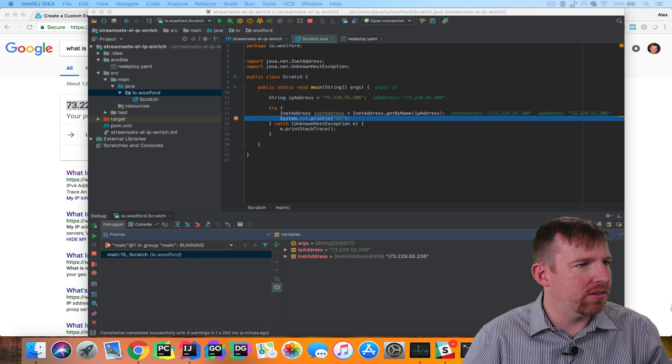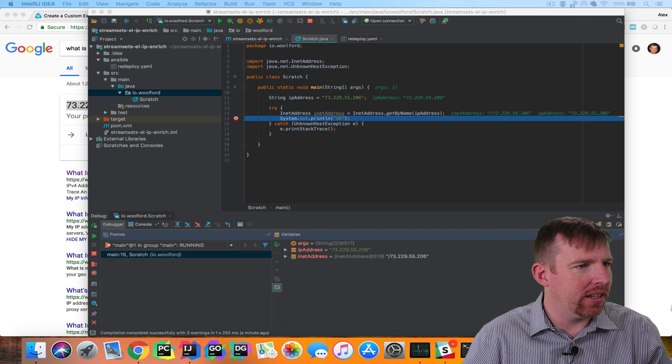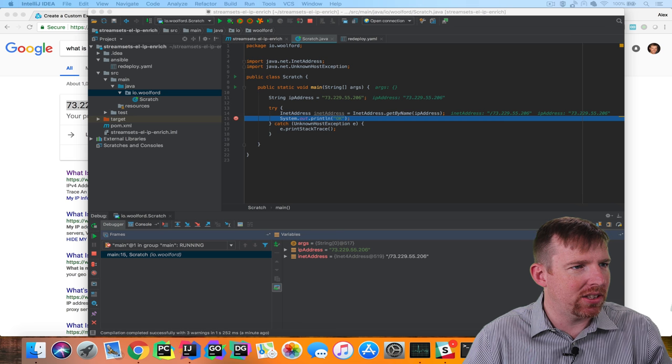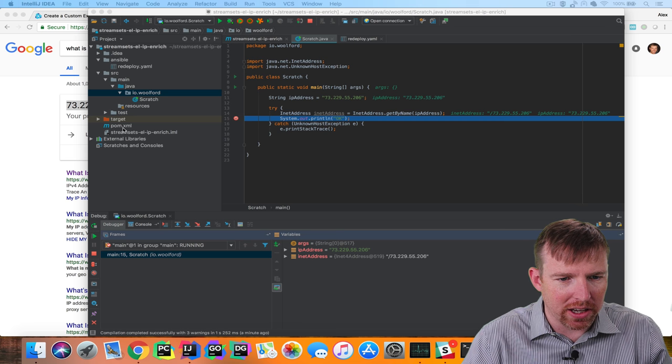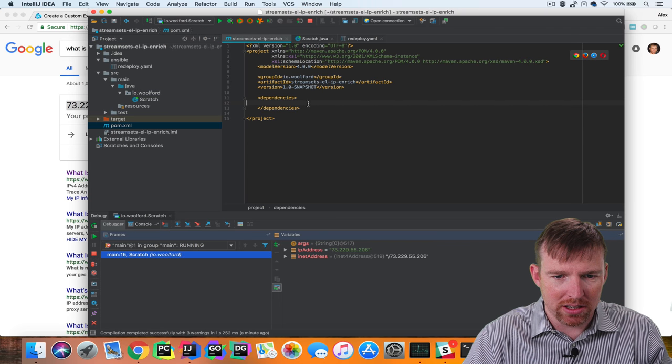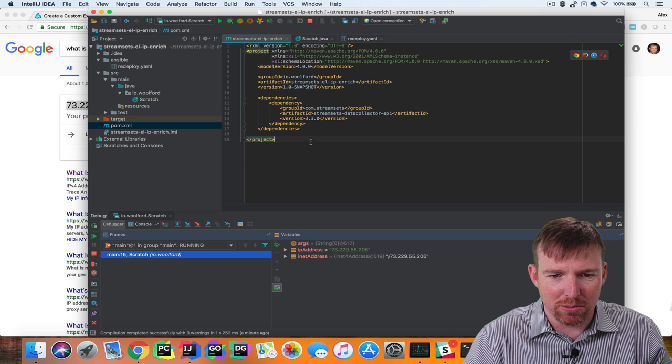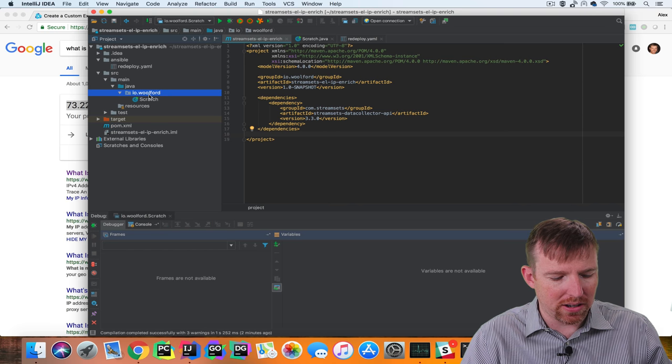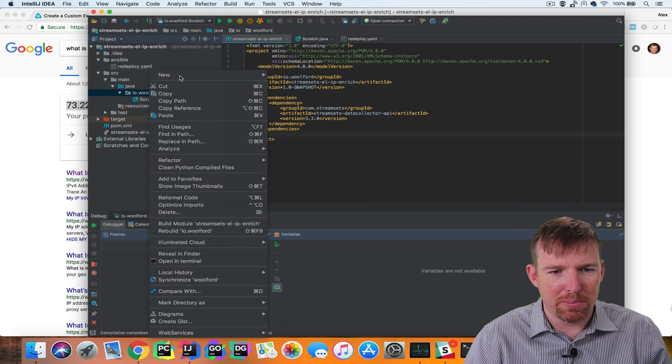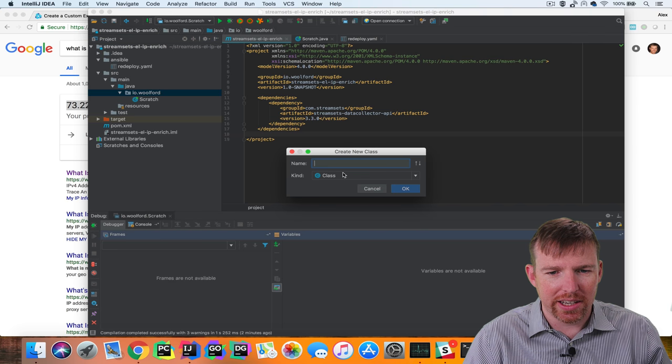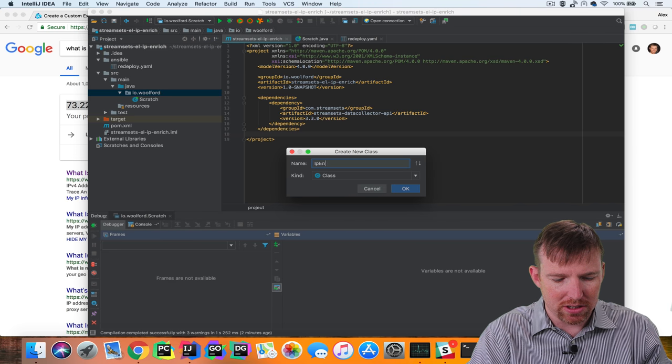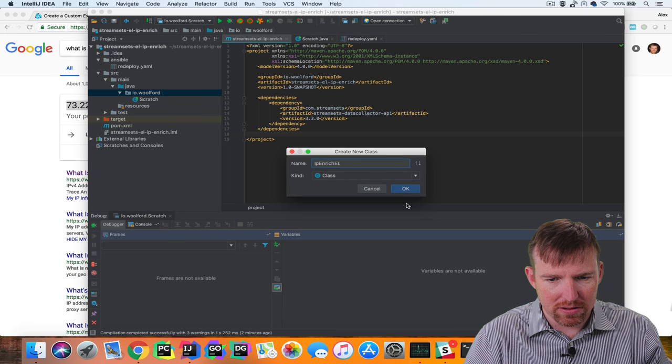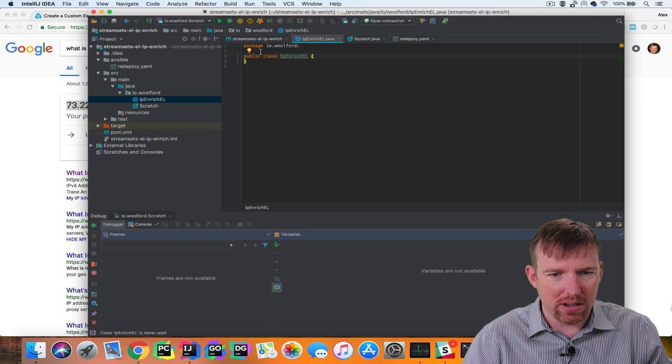We want to create an expression language function that uses this method. I'm going to start off by adding a dependency to the POM and this is for the Data Collector API. So I'm going to go to the POM here, POM is Project Object Model, it's where you put all your dependencies.